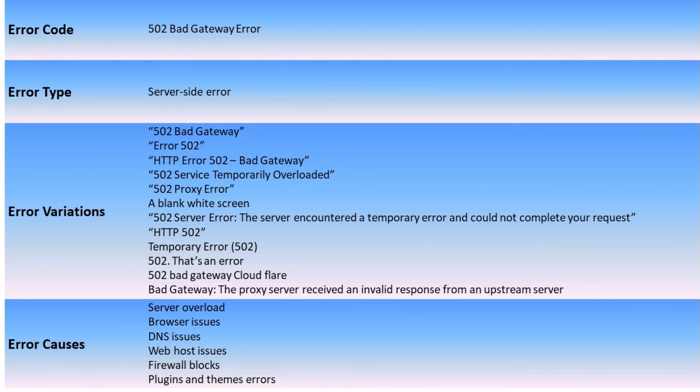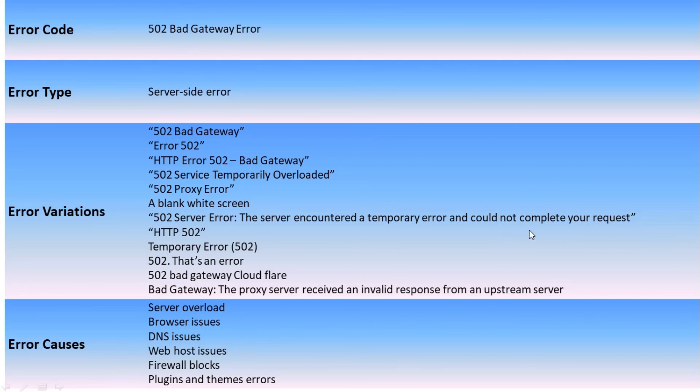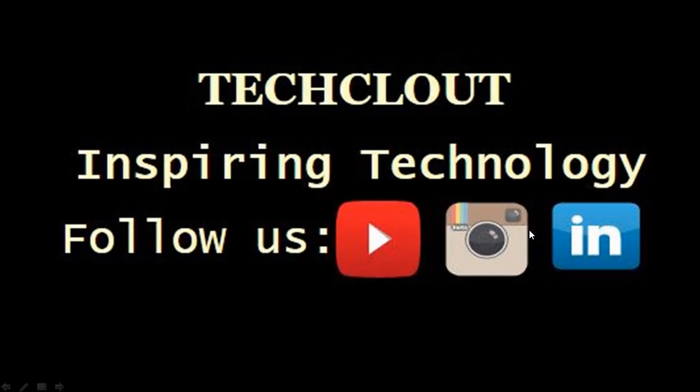I hope this video is helpful for you. Please do like, share, comment, and subscribe to the channel. Thank you for watching. See you in the next video.